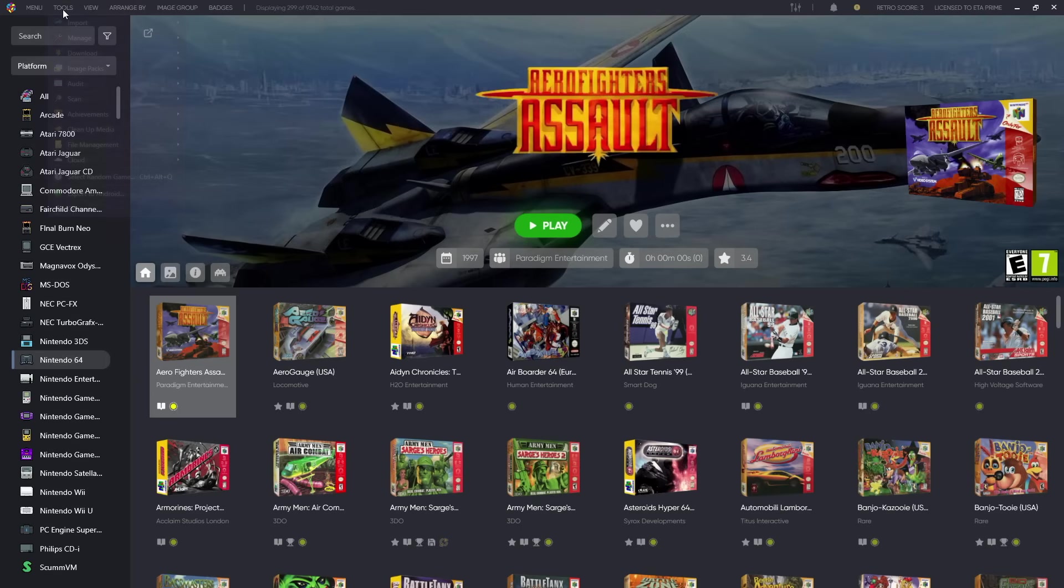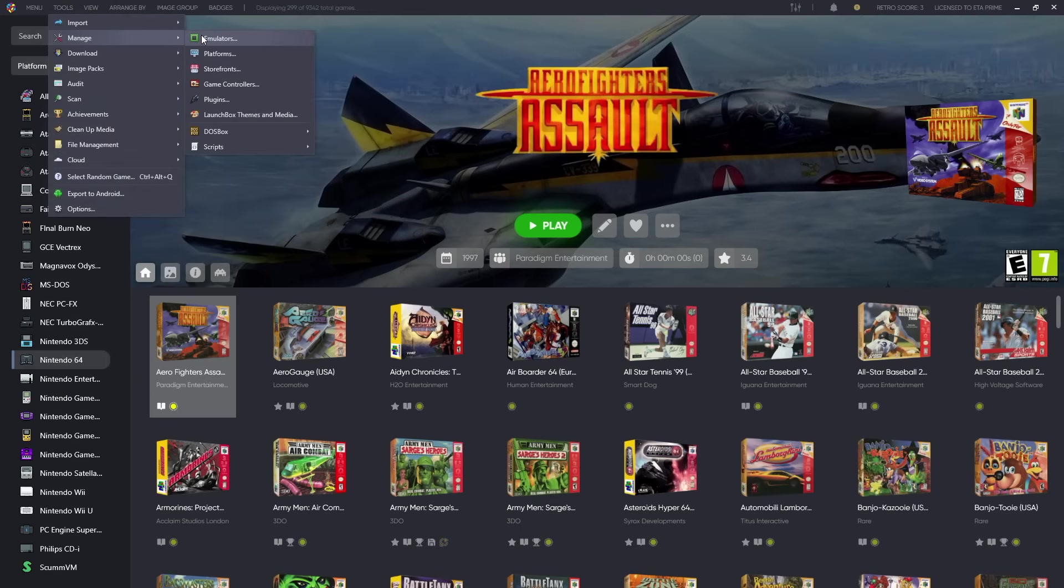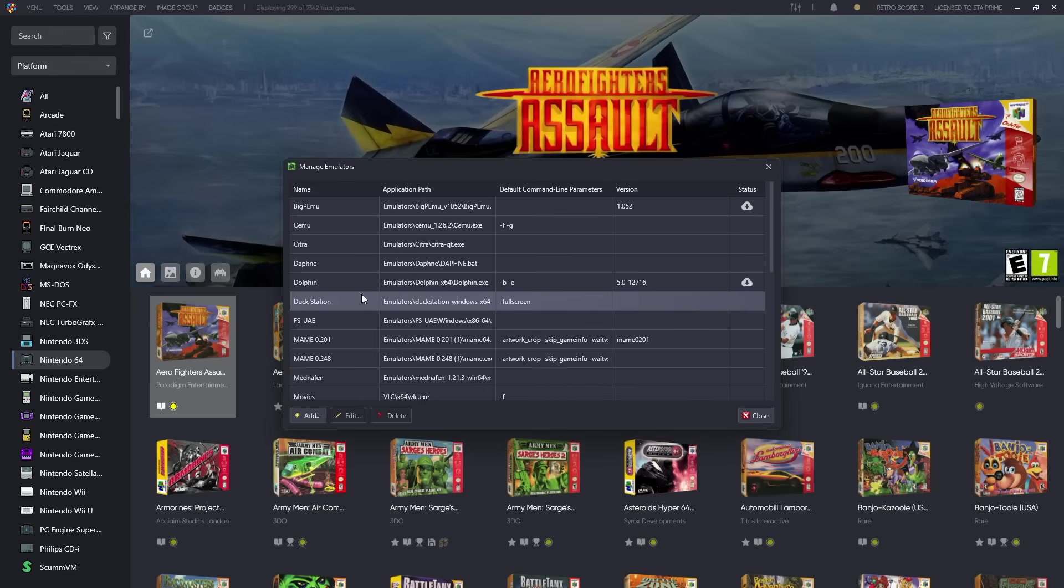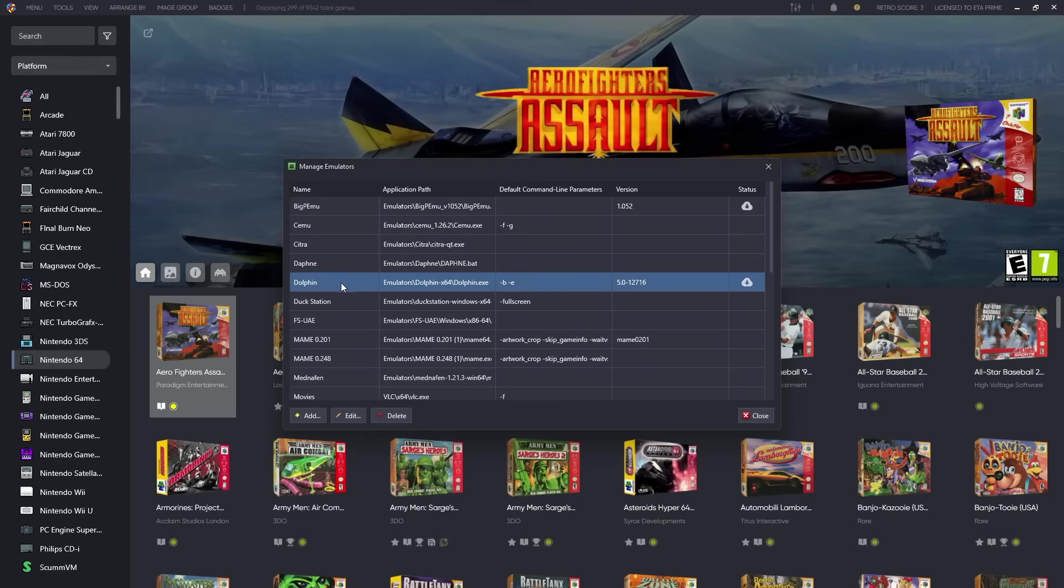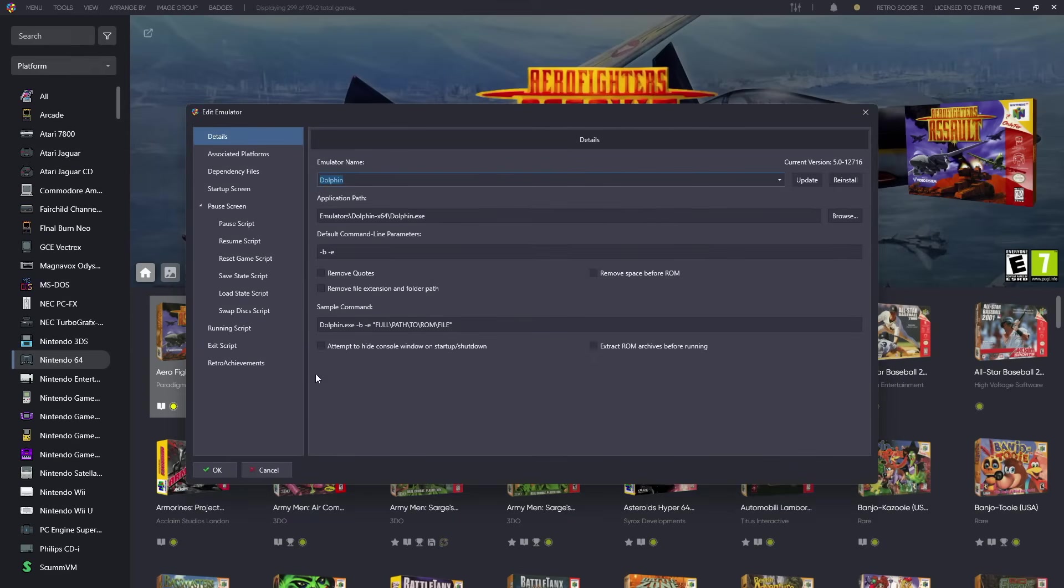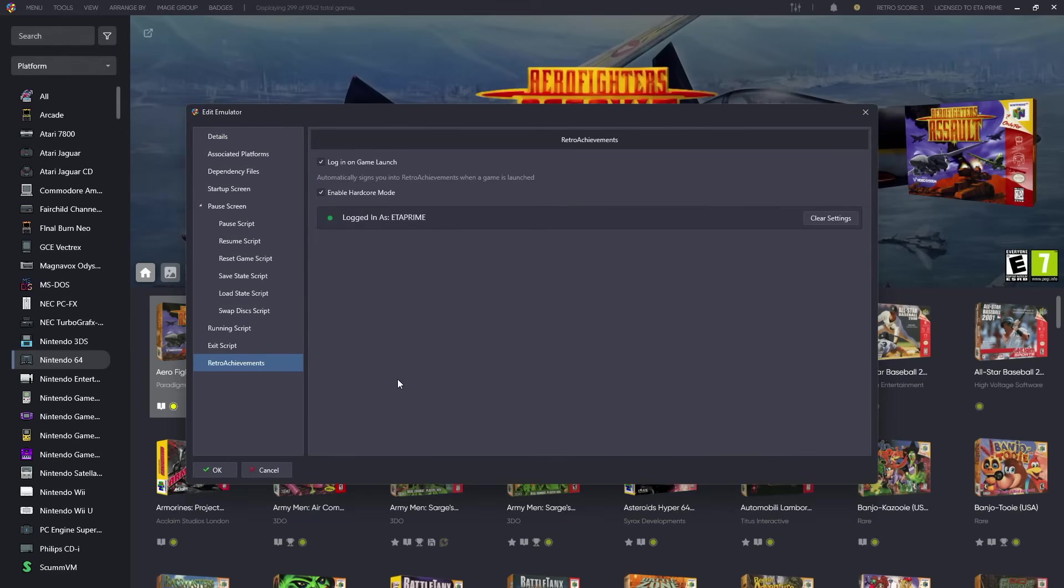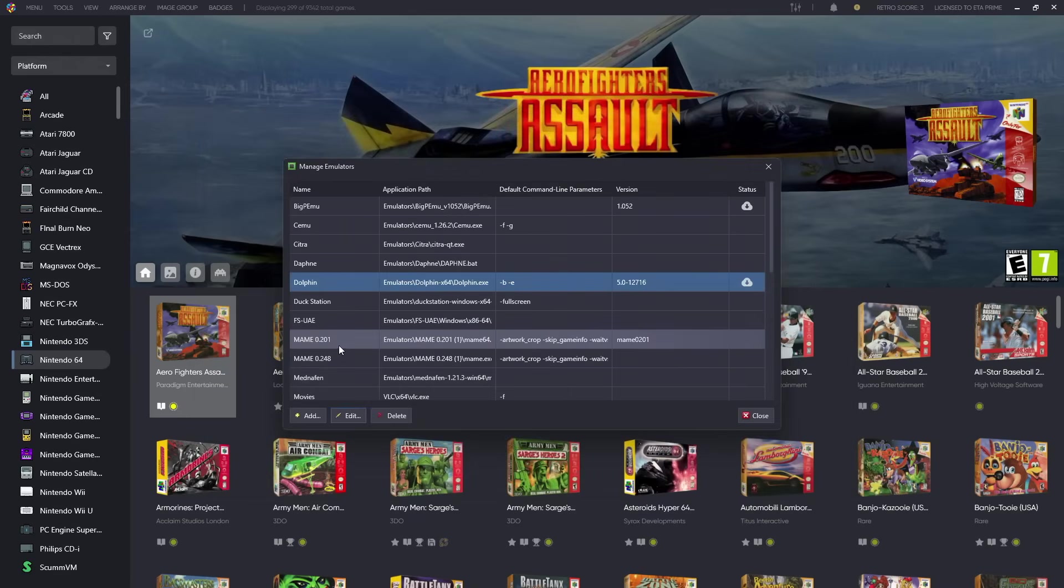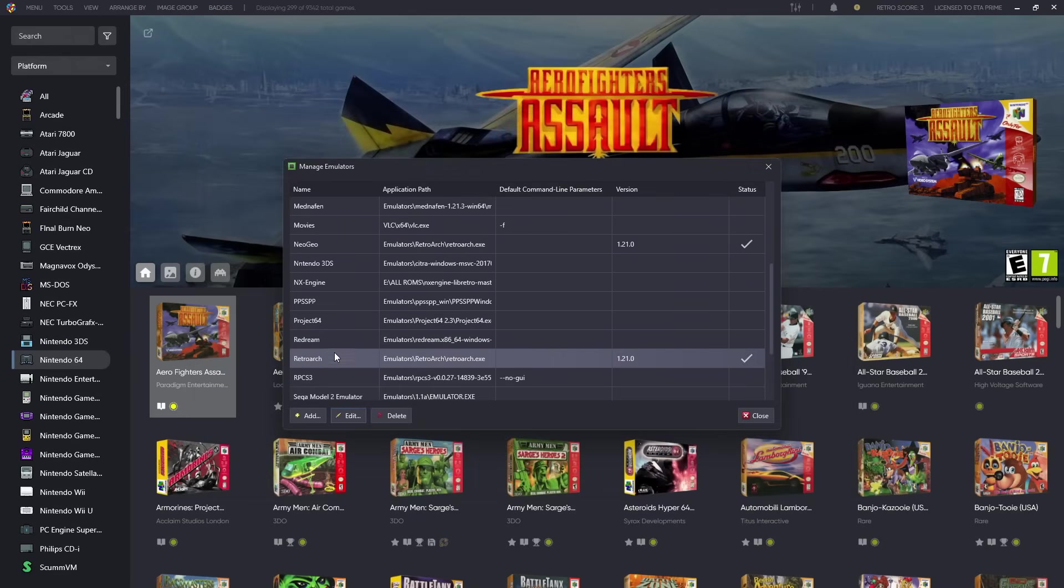If we go to our Tools, Manage Emulators, you can manually turn off the auto RetroAchievements login per emulator. So for instance, Dolphin Emulator right here, we'll go to Edit. Right at the bottom we've got our RetroAchievements login on game launch. You can disable this, enable hardcore mode, it's really up to you. We need to update the settings there. We're logged in on my account and as soon as I start a game up it's going to log me in and it'll track my progress as I play the game.